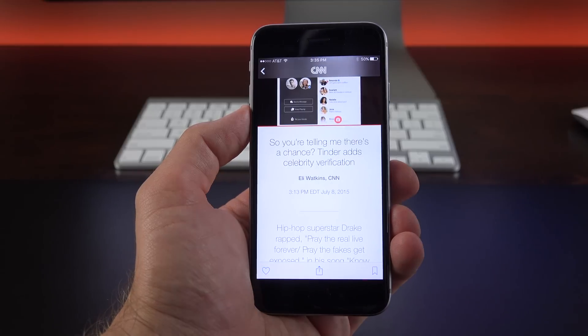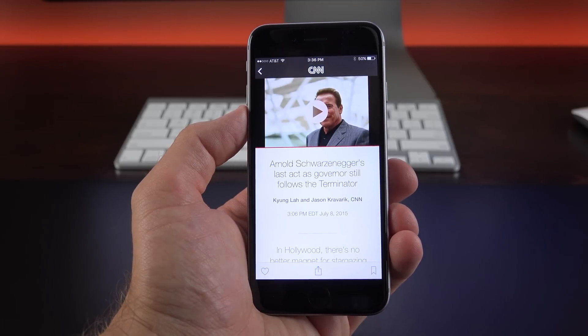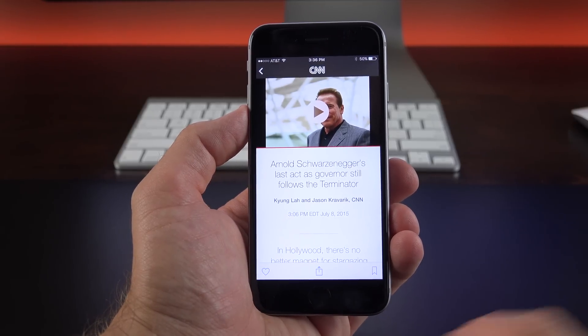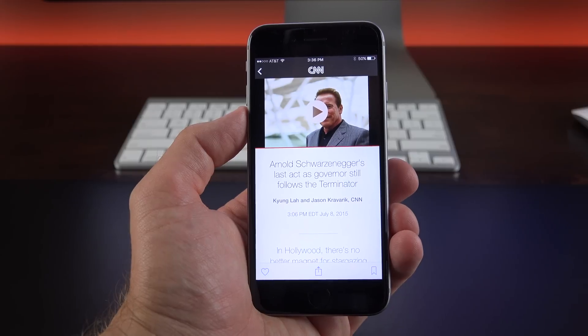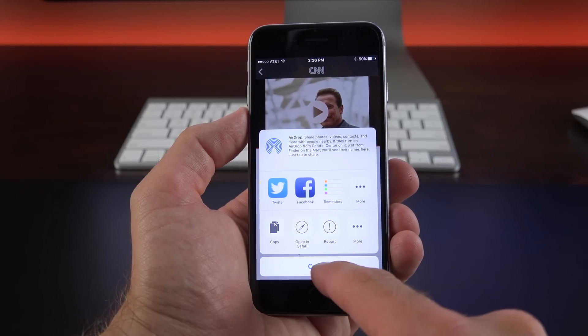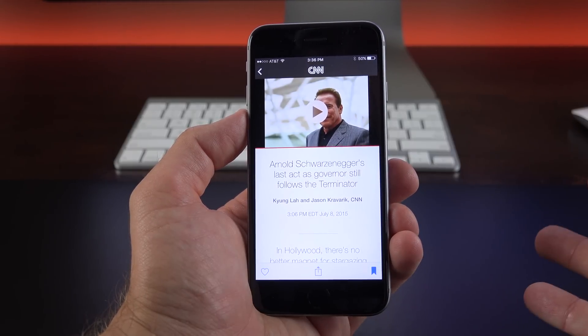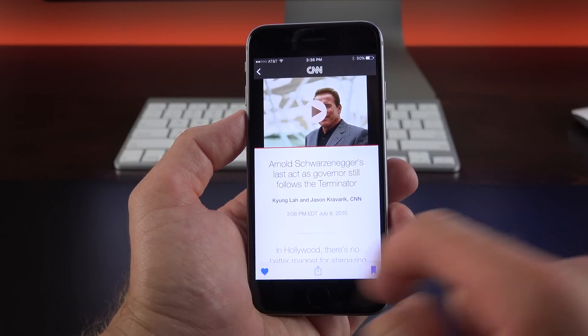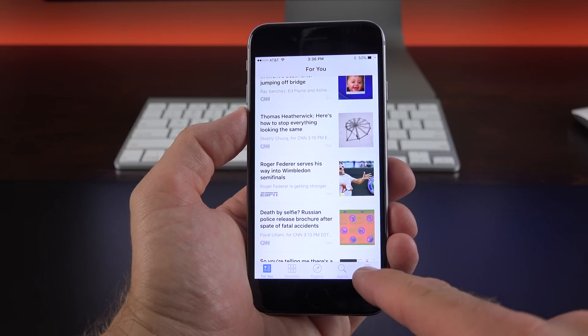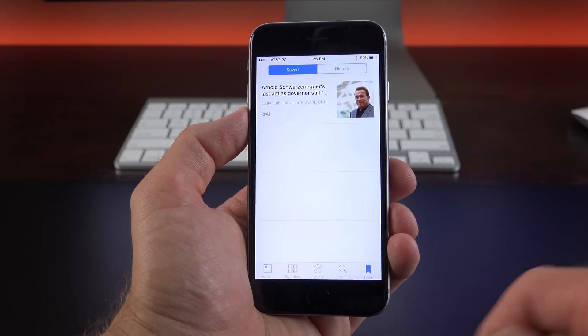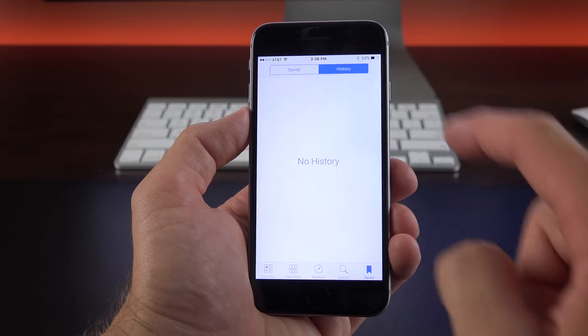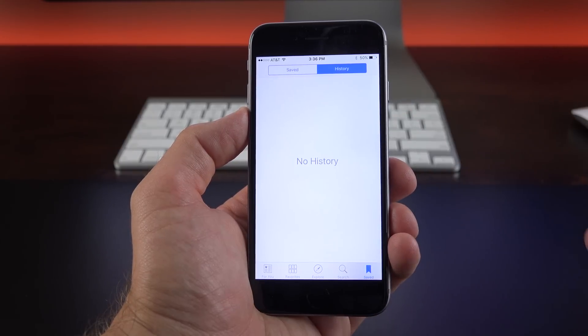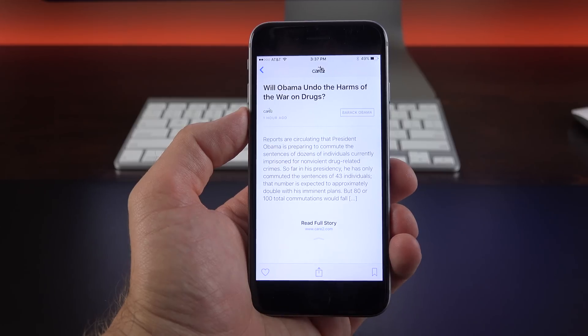Now if you're looking at an article, you can do a few things here. You can share it using share sheets, so it brings up your share sheet options. We also have the option to bookmark this item, and I'll show you where that is later. And you can favorite this item. So now if I go back I can go to saved items, so I can see the saved story. I can also go to my history to see items I've looked at previously.